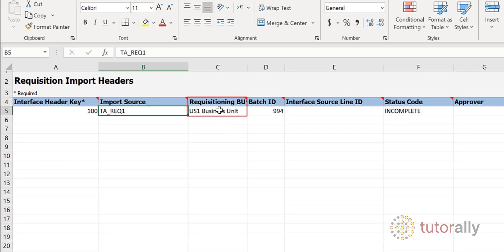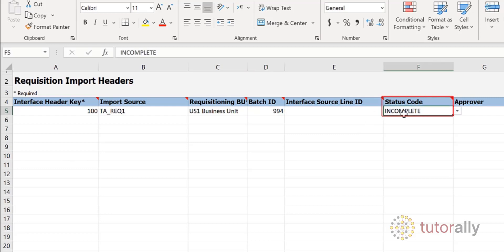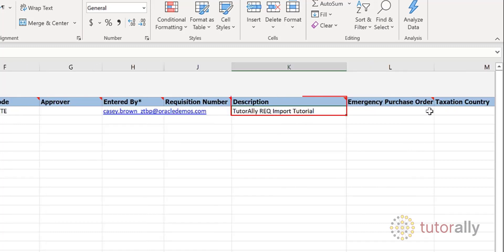We've already talked about the Requisition BU in previous tutorials. The Batch ID column is a grouping attribute — when you perform the import, the system will load all the records belonging to this Batch ID. In the Status column, you will enter Completed or Approved. In the Entered By column, you will enter the email address of the employee entering the purchase requisition. In the Description column, you will enter the purchase requisition description — in this example, it is Tutor Ally Rec Import Tutorial.